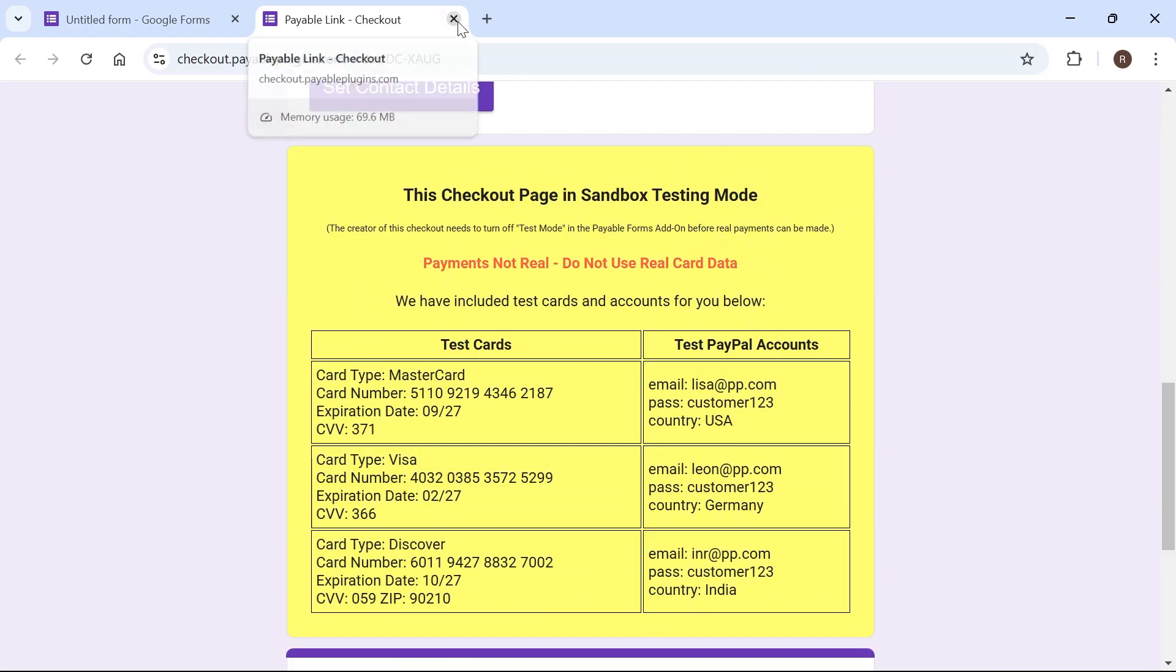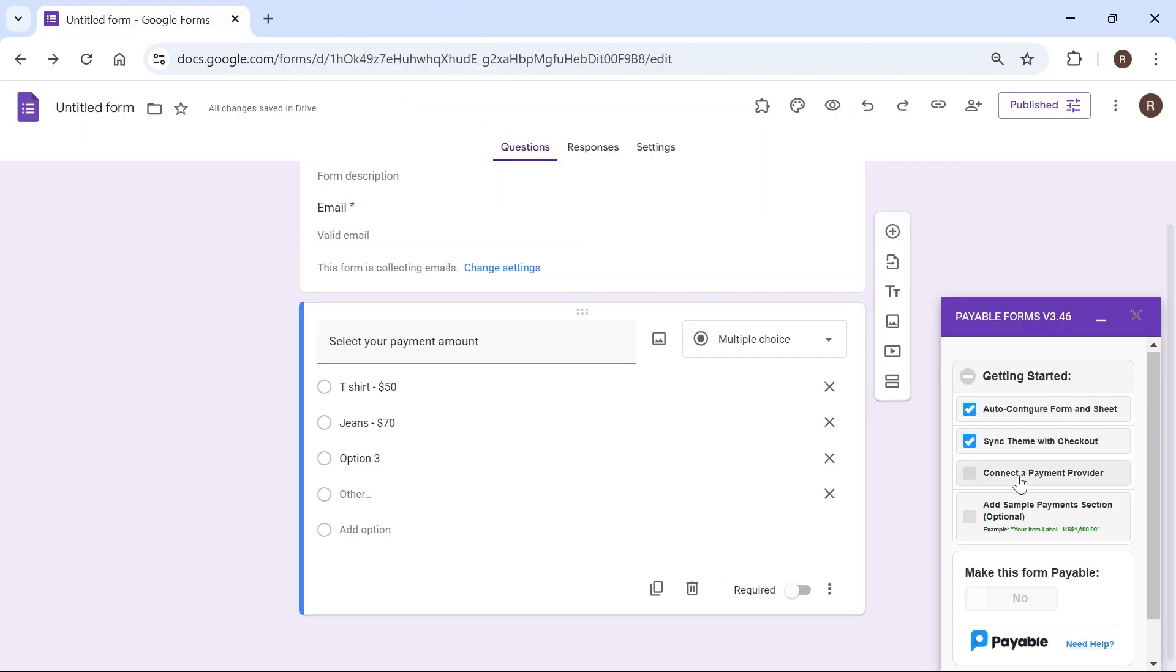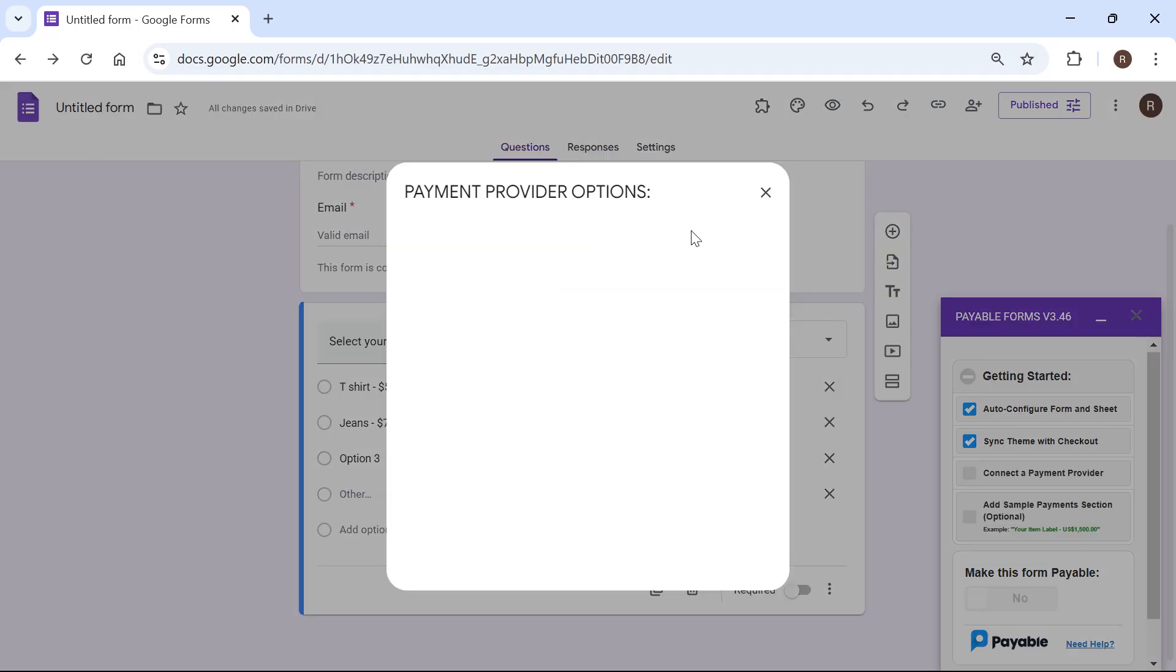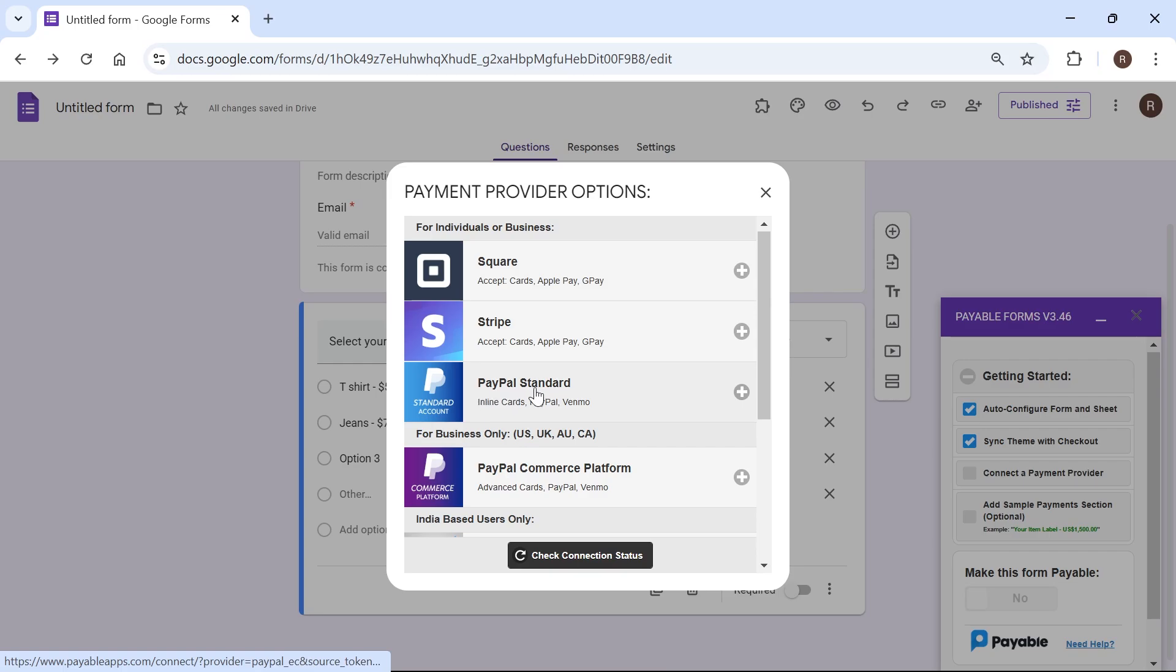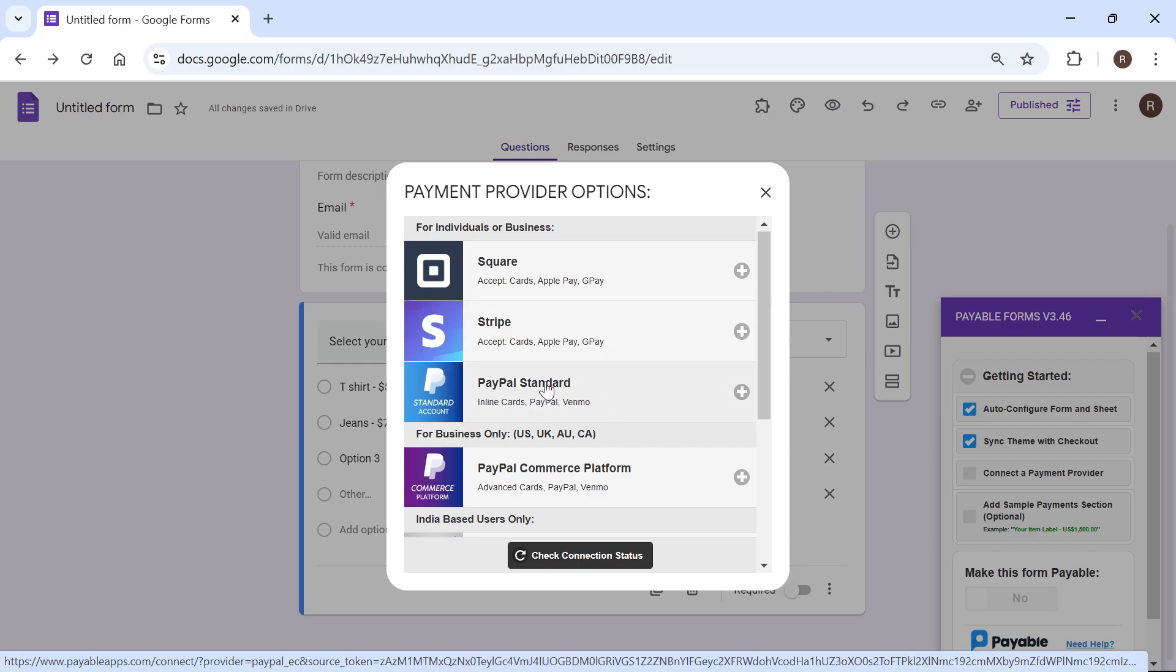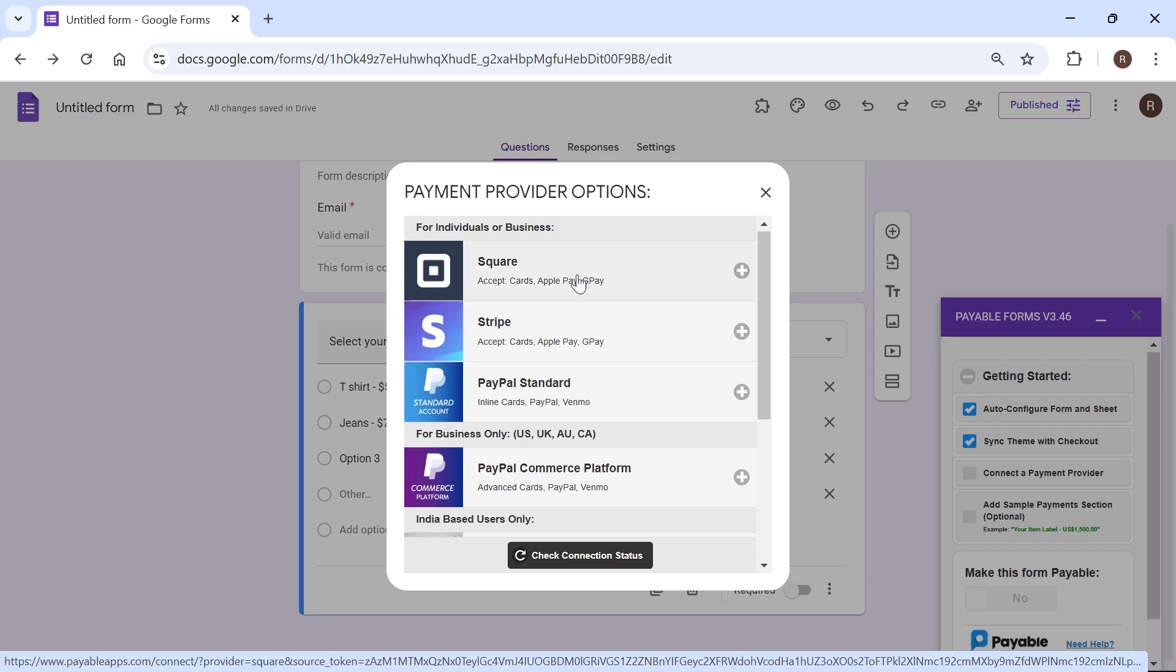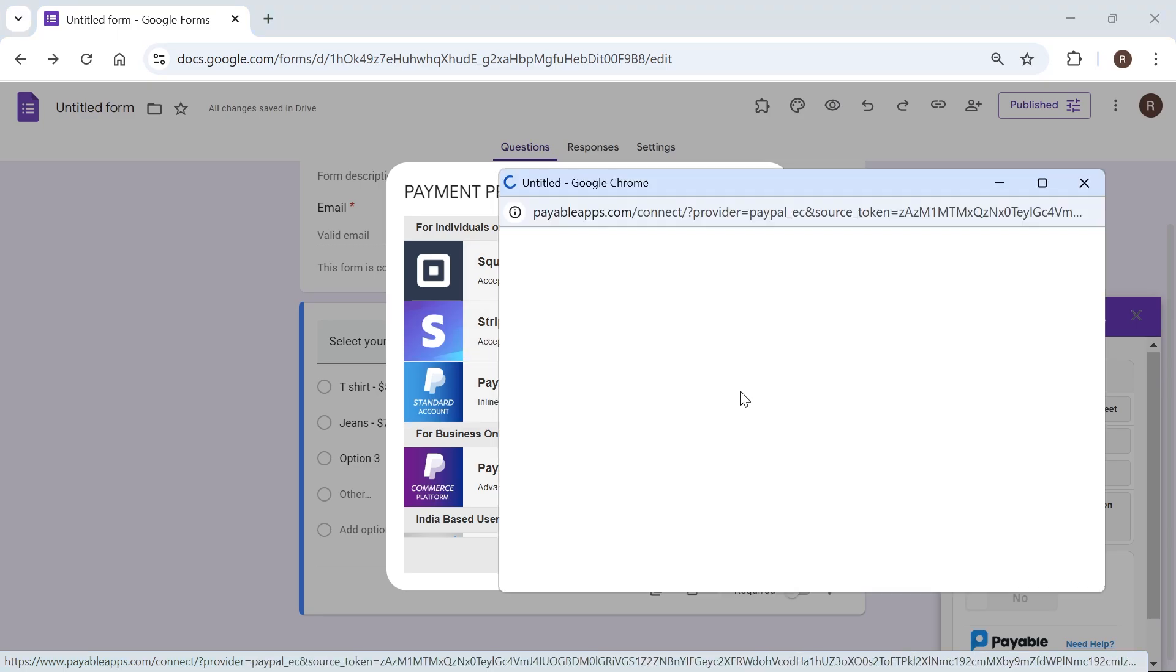So I'm just going to close out of this. Then select connect a payment provider and this is where we can go and select how we want to get paid. Now the easiest one to set up is just setting up a PayPal account. Because PayPal is such a recognized payment provider I just like to use this one. You can go and set up Stripe or Square. It's entirely up to you.